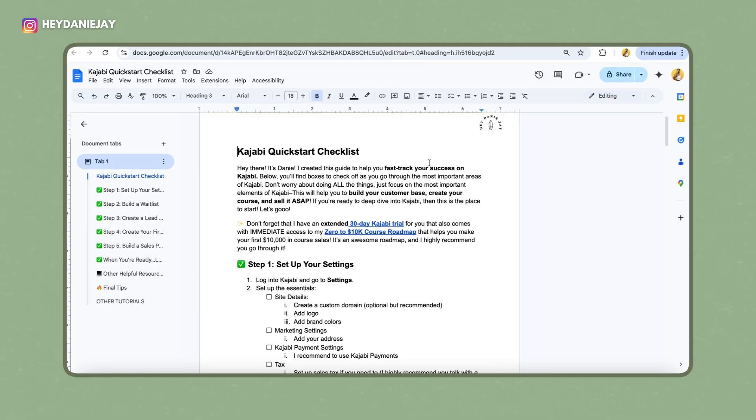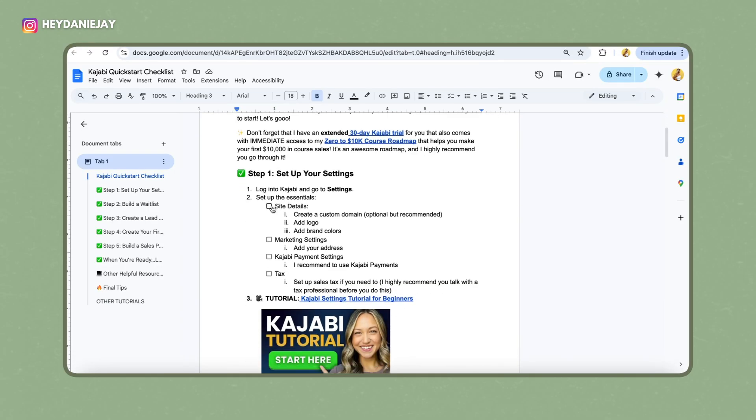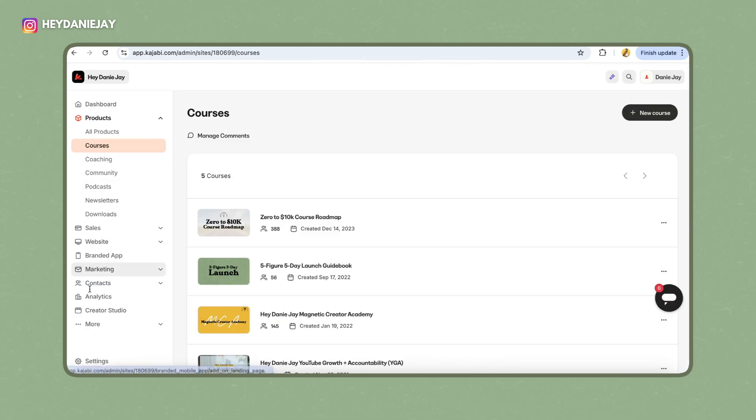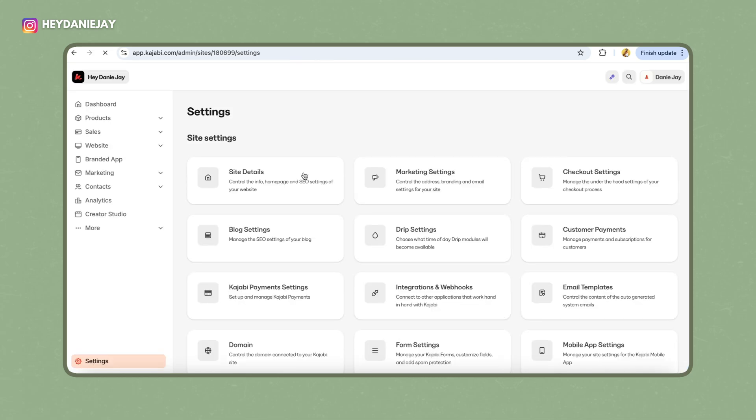Now that you've familiarized yourself with the sections of Kajabi, let's start with the first step in my quick start plan: settings. You need to set up the essential settings in order to have things up and running when your course is ready. The first thing is to edit the site details. Go into your profile, hit the bottom-left button that says settings, and click on site details.